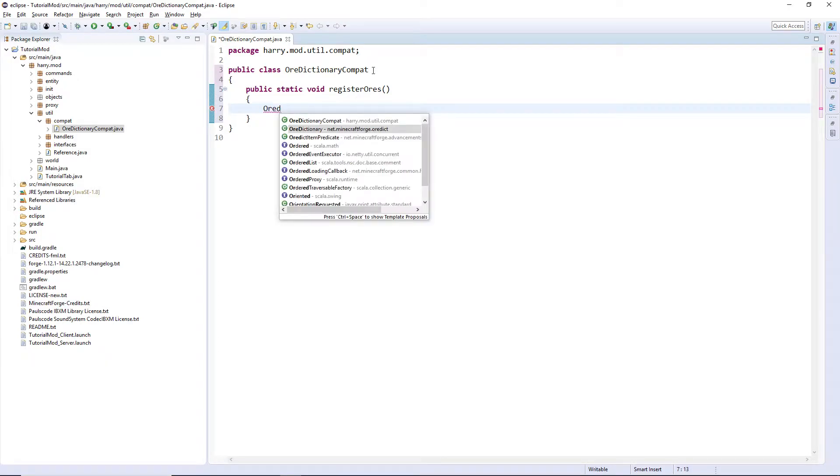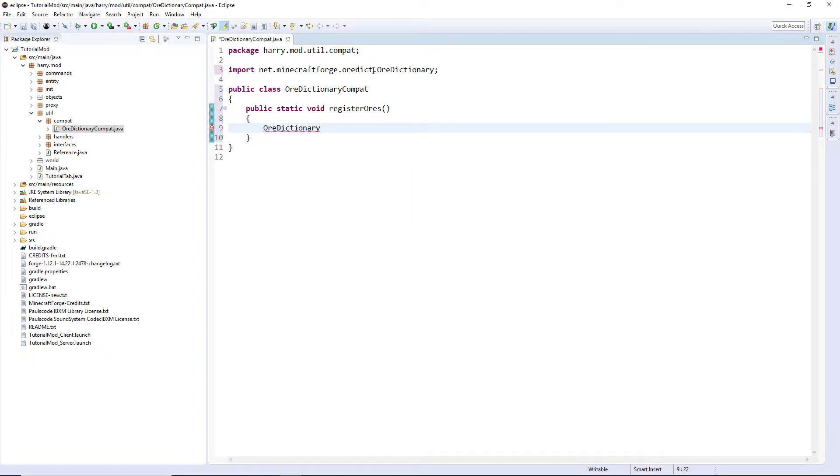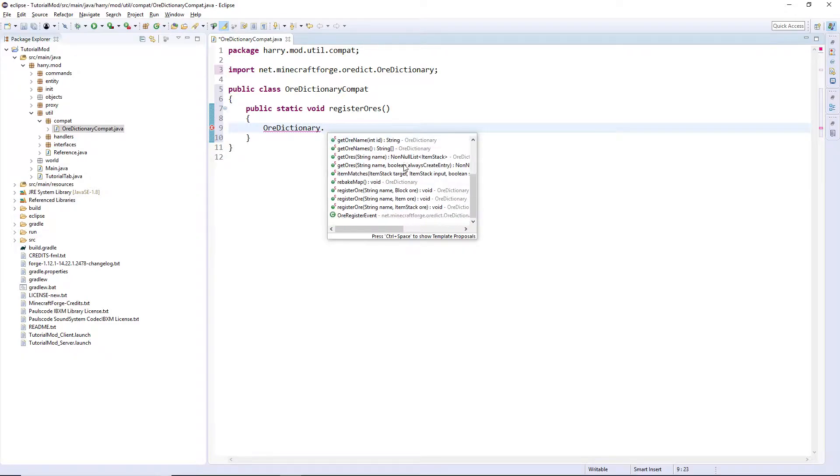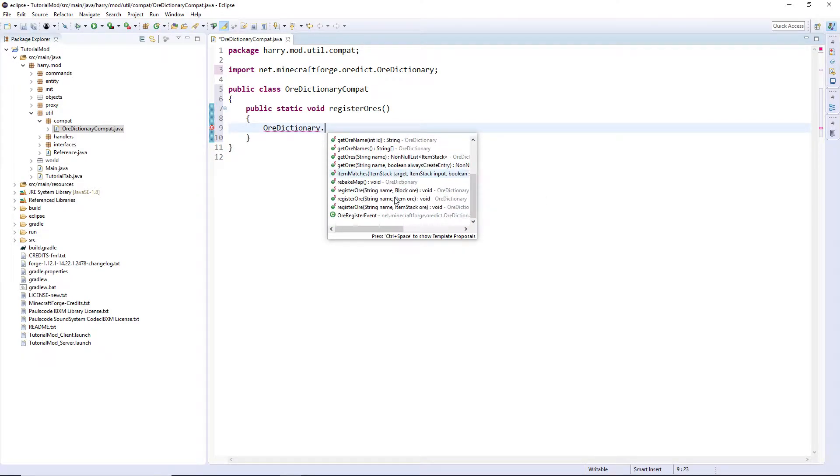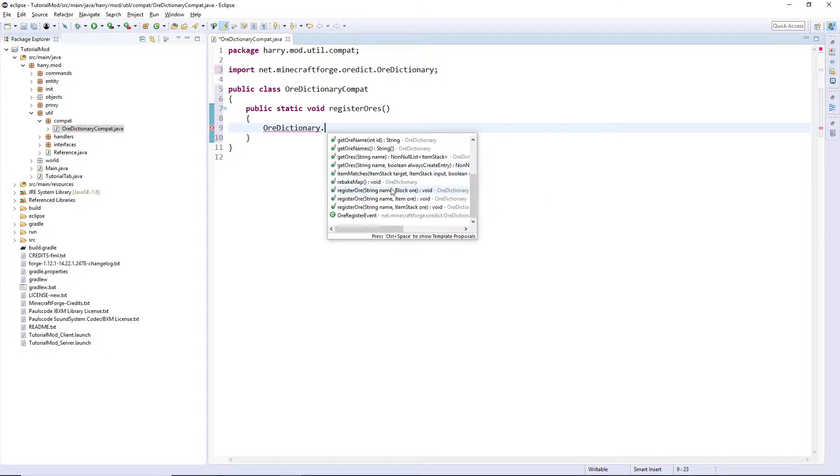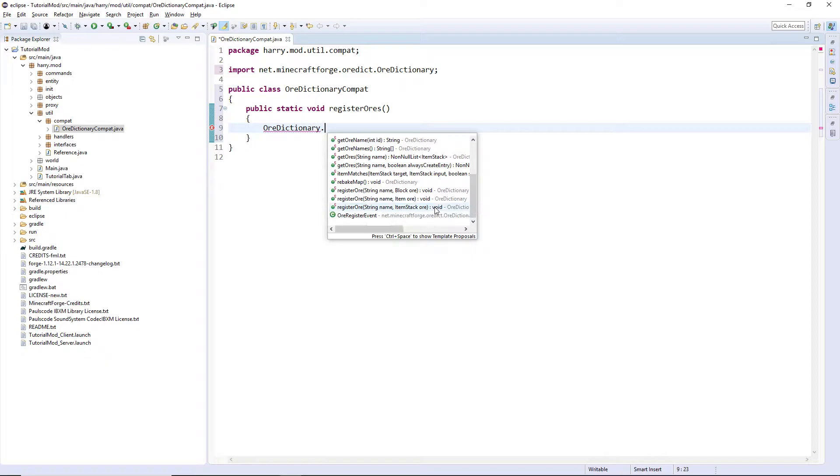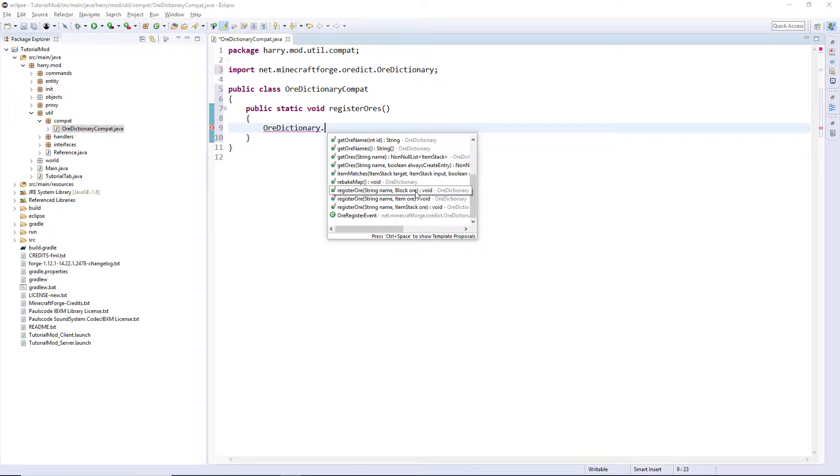Ore dictionary net dot minecraft forge ore dict, and then down here there's three types of register ores. Block ore, which will be used for ingot blocks and actual ores. Item ore, which will be used for things like ingots and dusts, and then item stack can be used for multiple things but I don't really ever use that. So we're going to register ore with the string name.